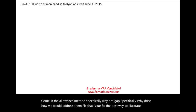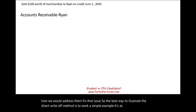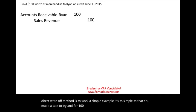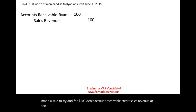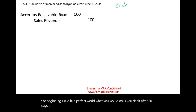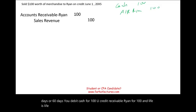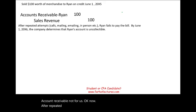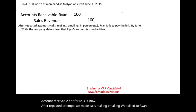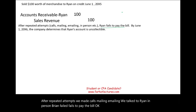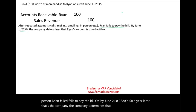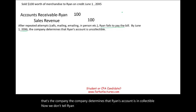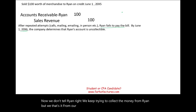The best way to illustrate the direct write-off method is with a simple example. You made a sale to Ryan for $100: debit Accounts Receivable, credit Sales Revenue. In a perfect world, after 30 or 60 days you debit Cash $100 and credit Accounts Receivable $100. Now, after repeated attempts — calls, mailings, emails, and speaking to Ryan in person — Ryan fails to pay the bill. By June 1st, 20X6, a year later, the company determines that Ryan's account is uncollectible.